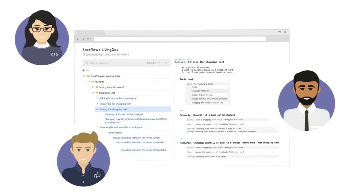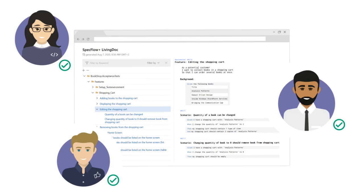SpecFlow Plus Living Dock allows you to create a living documentation that's accessible without developer tools. Everybody can now access the latest content of the feature files. This helps all stakeholders discuss and contribute to development. They gain better visibility into development progress and get the opportunity to provide feedback.